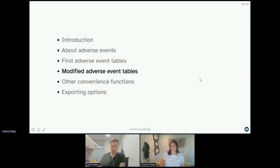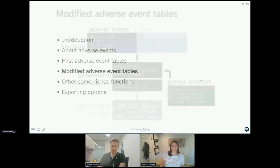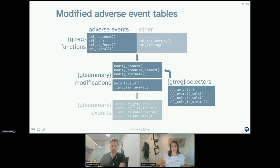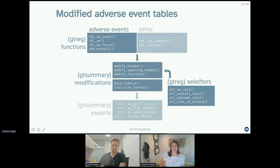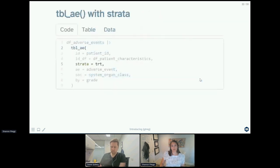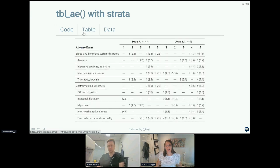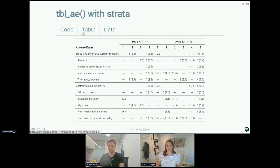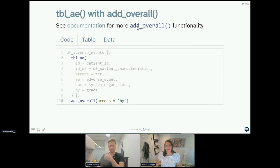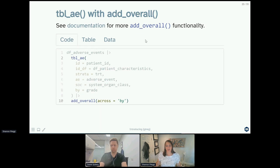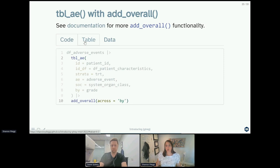So how do we modify those tables? We're going to do this by using the gt summary modifications modify_header and bold_labels, and also leveraging the gt reg selectors. So let's see some things we can do. First, you might want to see this by strata. Like I mentioned, we have two treatment arms, so here now we have our adverse event table separated by strata. You might also want to look at some sort of total or overall column for your data.